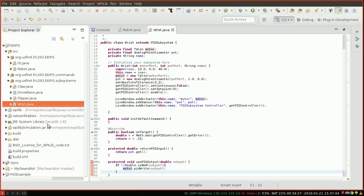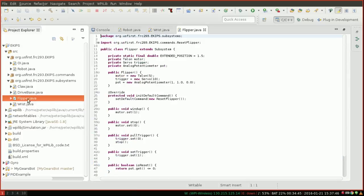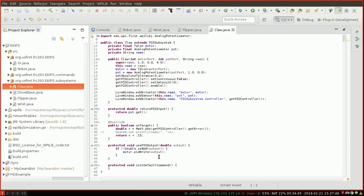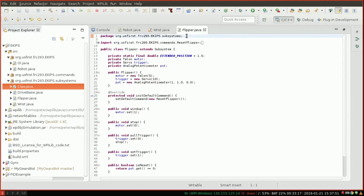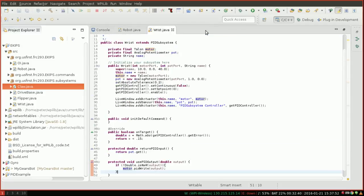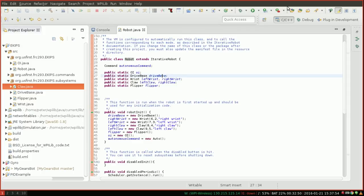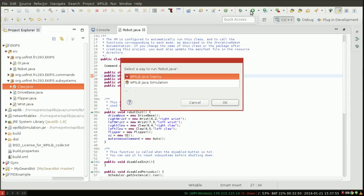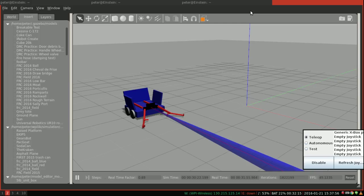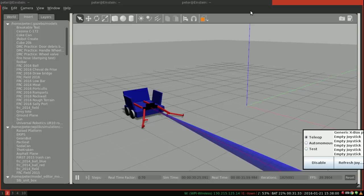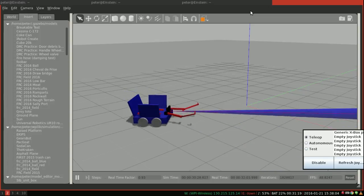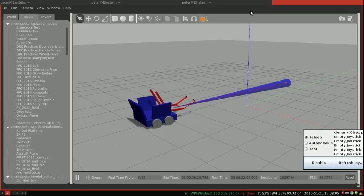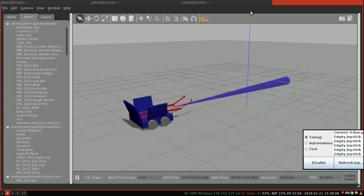And that should be all you need to do. So if we go ahead and do this for wrist and claw, which are our two subsystems here, we go ahead and rerun our robot. You can see that we are no longer exploding, which is very exciting.